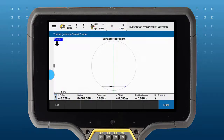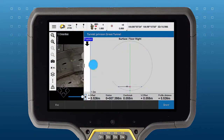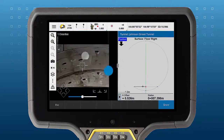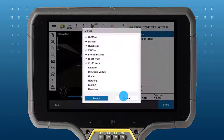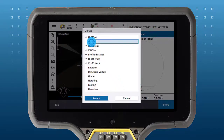Cross-section screens can be resized to show more or less deltas. Additional deltas can be turned on and off through a tap and hold gesture on the deltas panel.